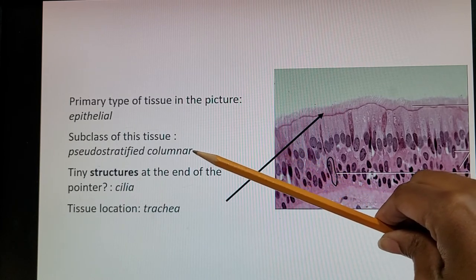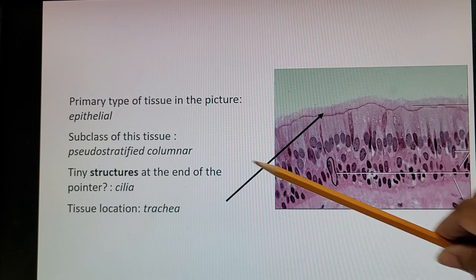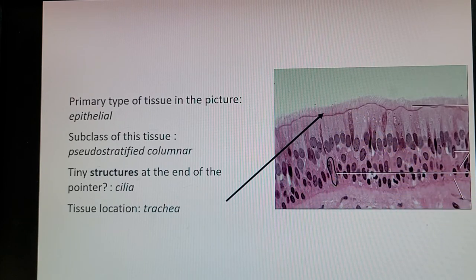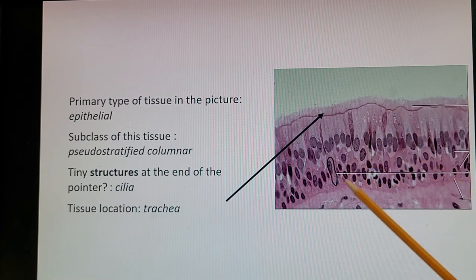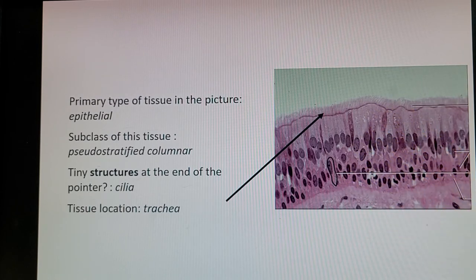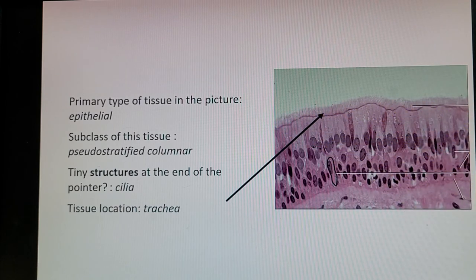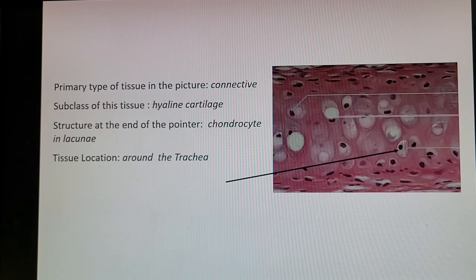Next is epithelial tissue with cells aligned on a basement membrane. This type is pseudostratified columnar: the cells have multiple layers but all touch the basement membrane, even though they look stacked. The tiny structures at the end of the pointer are cilia — long cell extensions off the cell. The location for this tissue is the trachea.